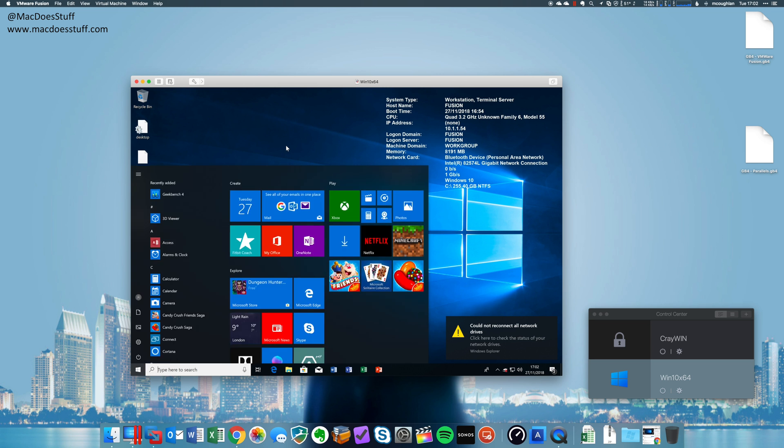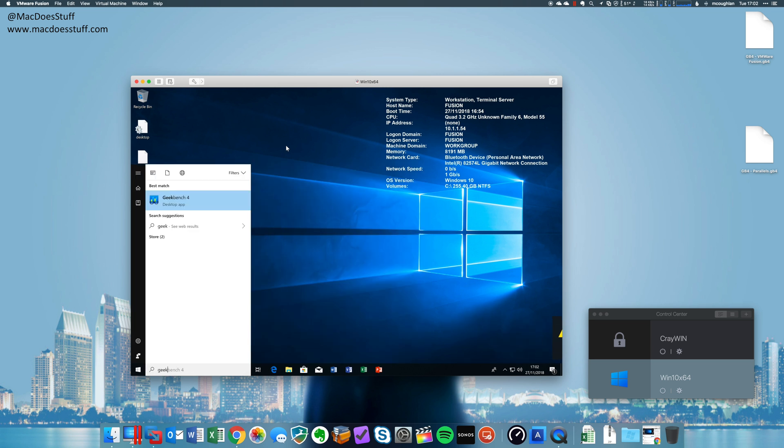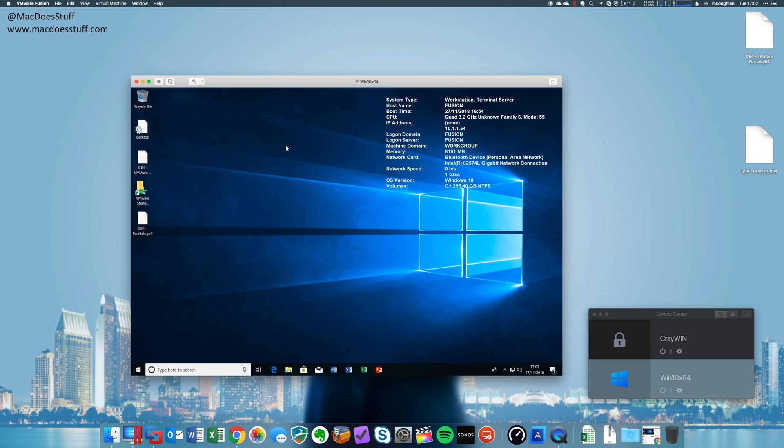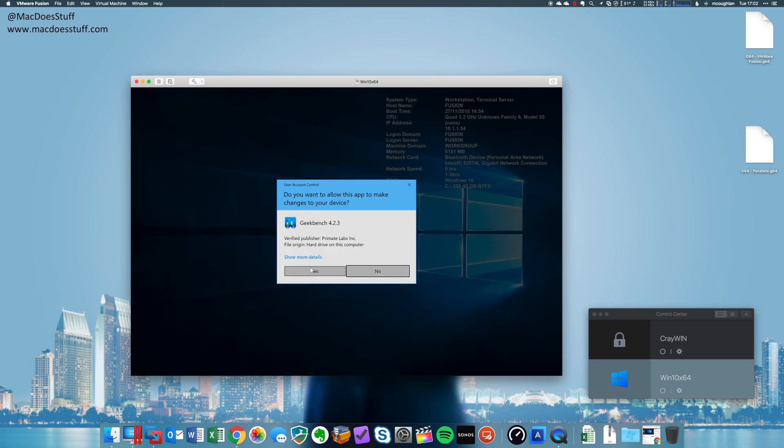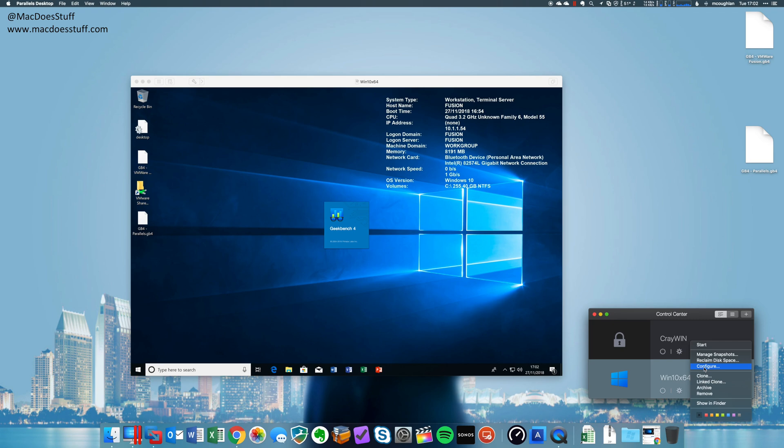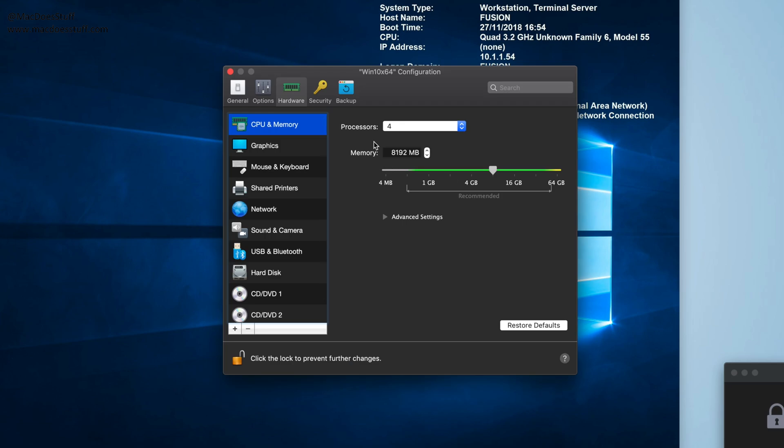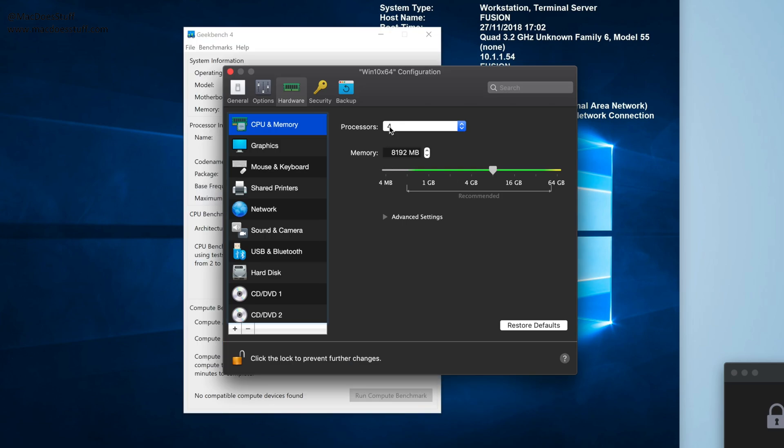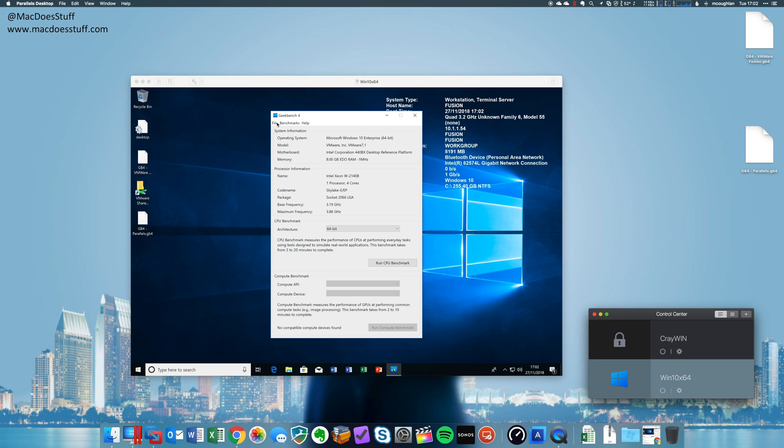Now, if we look at our Geekbench results, I've previously run the Geekbench on this machine and also on an equivalent Parallels machine, this one down here. And just to show you the configuration of the one on Parallels, you'll see that I've also got four processor cores allocated and 8GB of RAM. So let's have a look at those results.